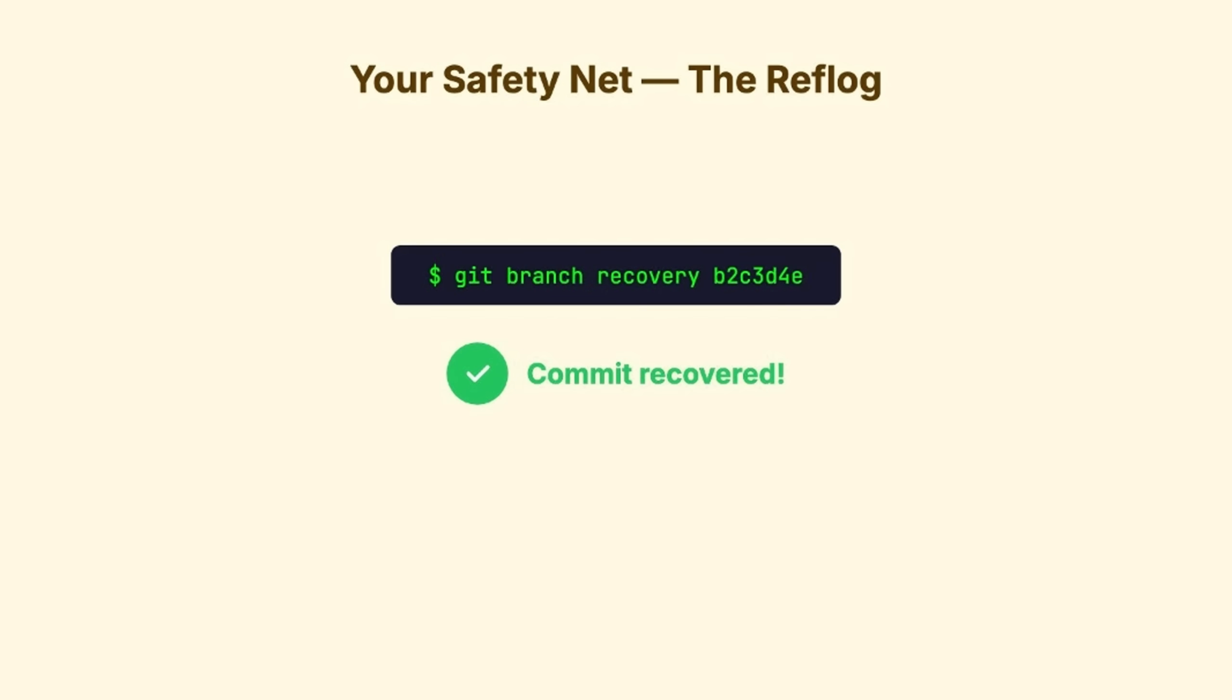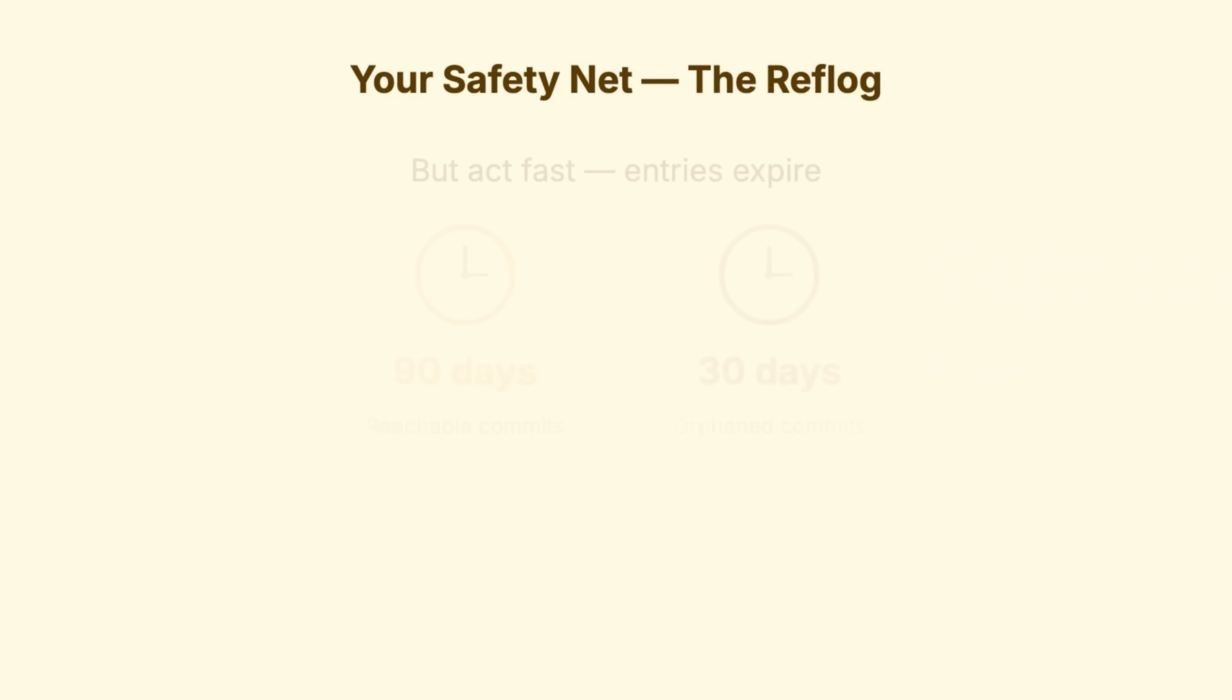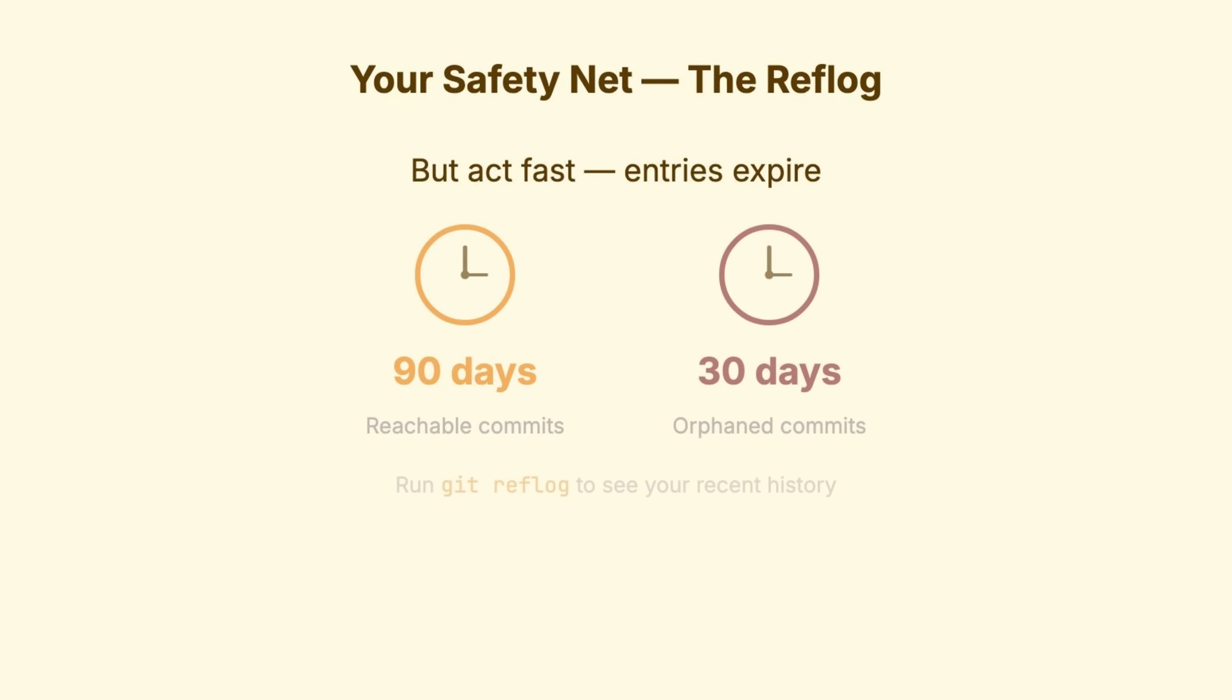Git almost never truly deletes anything immediately. It just hides things. The reflog is your map. One caveat. Reflog entries expire, usually 90 days for reachable commits, 30 for unreachable. So don't wait months. But if disaster struck five minutes ago, you're probably fine.